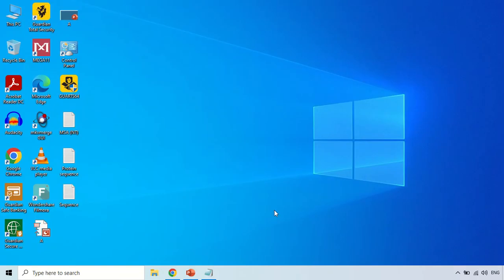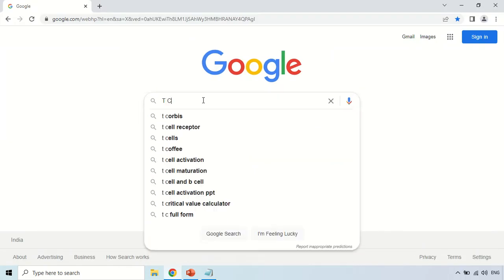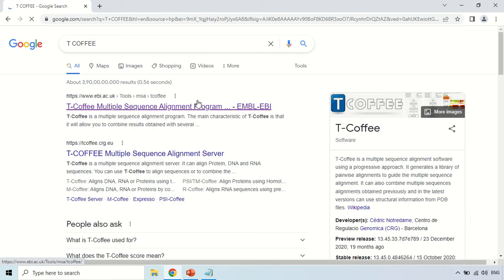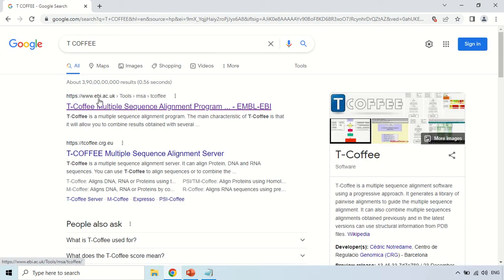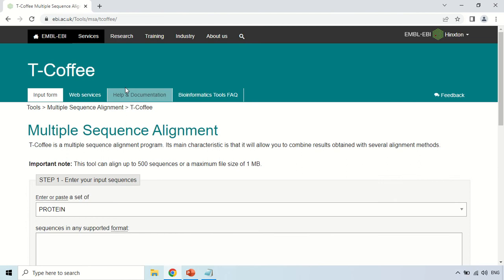In order to perform multiple sequence alignment, just open your browser and search for T-Coffee. As you search, the first website that comes up is www.ebi.ac.uk. This is the main website because this tool belongs to EBI, the European Bioinformatics Institute. Just click on the first website. Now this is the home page of the T-Coffee tool.